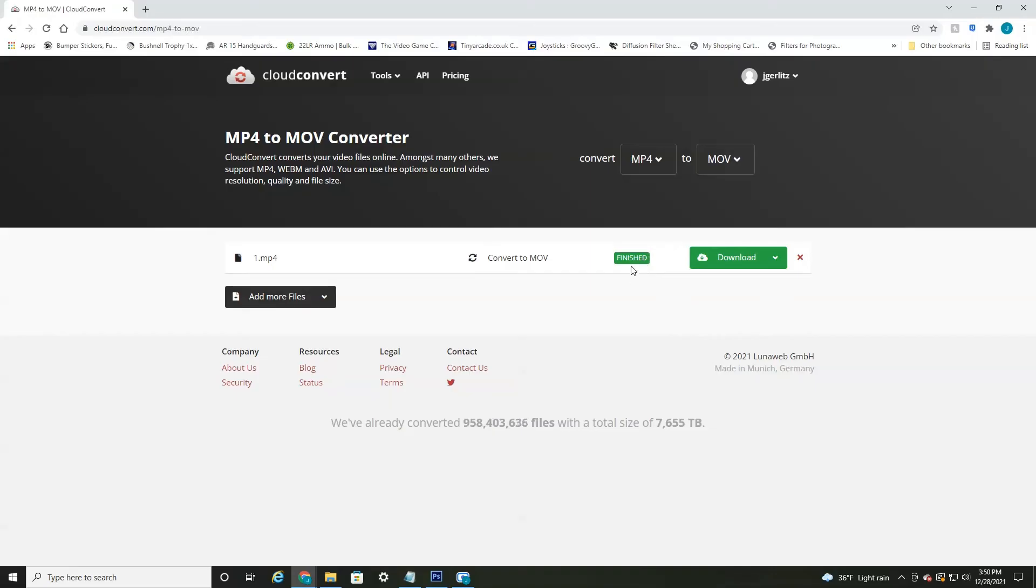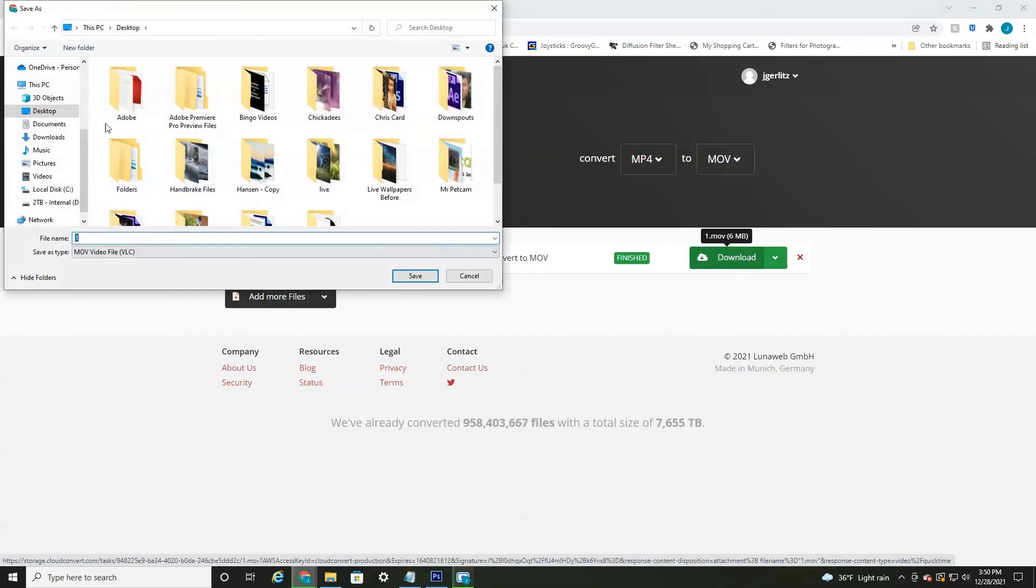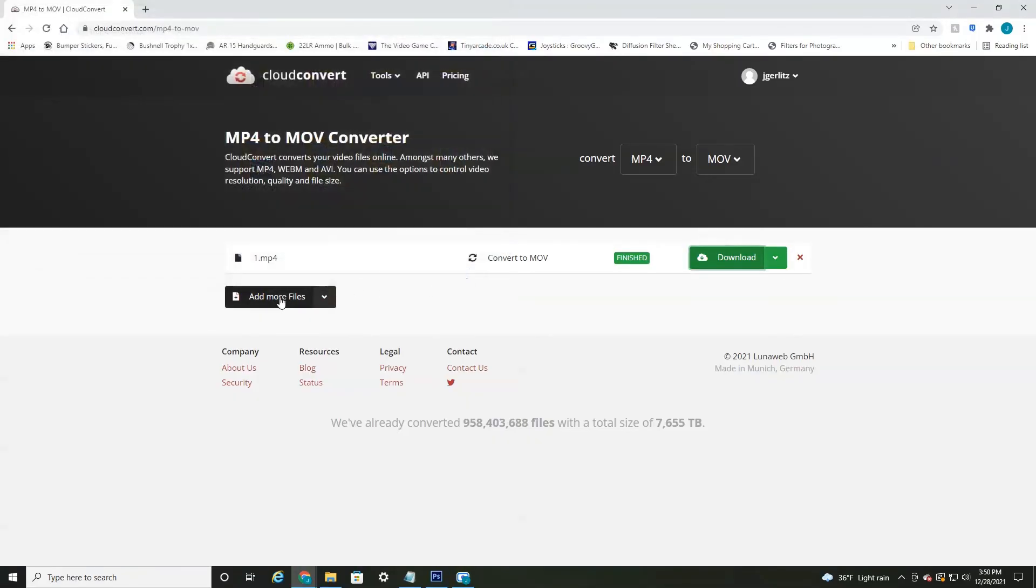Okay. And we are finished as you can see here. So all you have to do is select download and then save the file wherever you'd like on your computer.